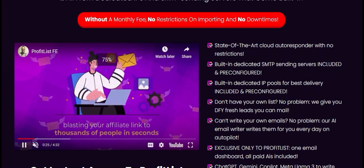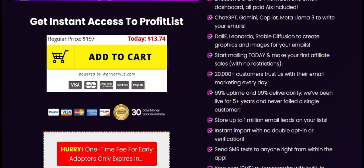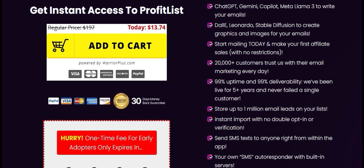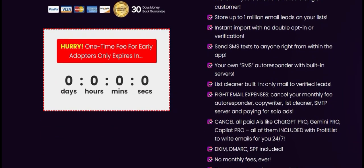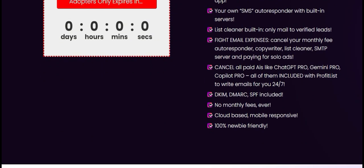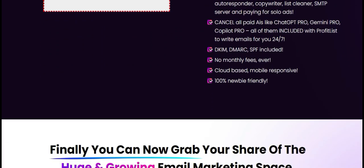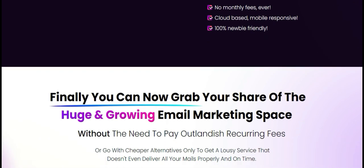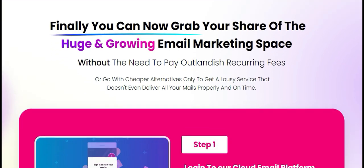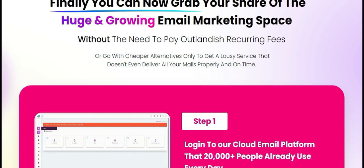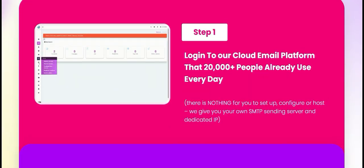Number one: verified email lists. One of the most significant advantages of using Profit List is its commitment to providing verified emails. That's a powerful feature because you're going to get more people seeing your posts and also opening those emails — nothing going into junk. This feature is crucial because high bounce rates can negatively impact your sender reputation.